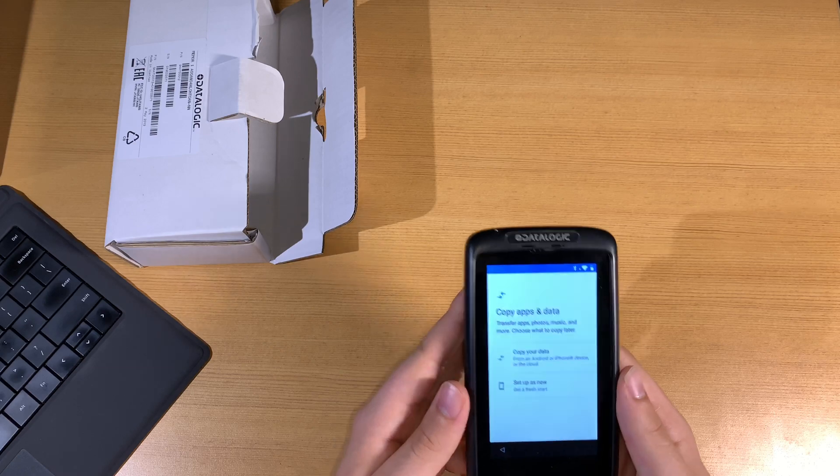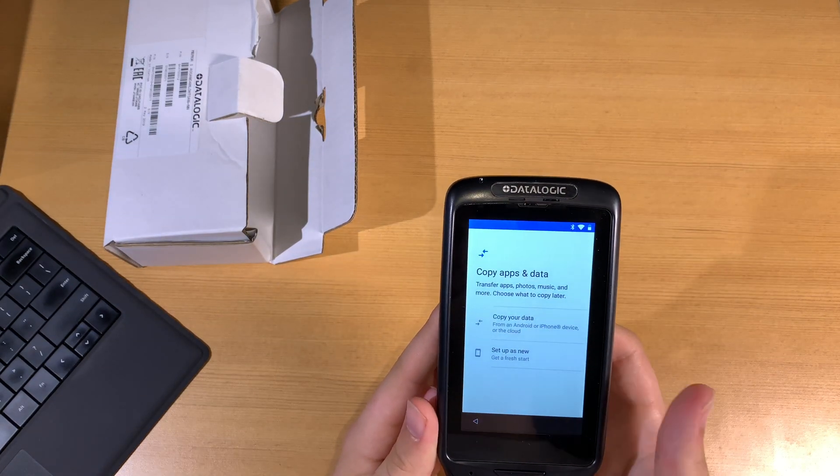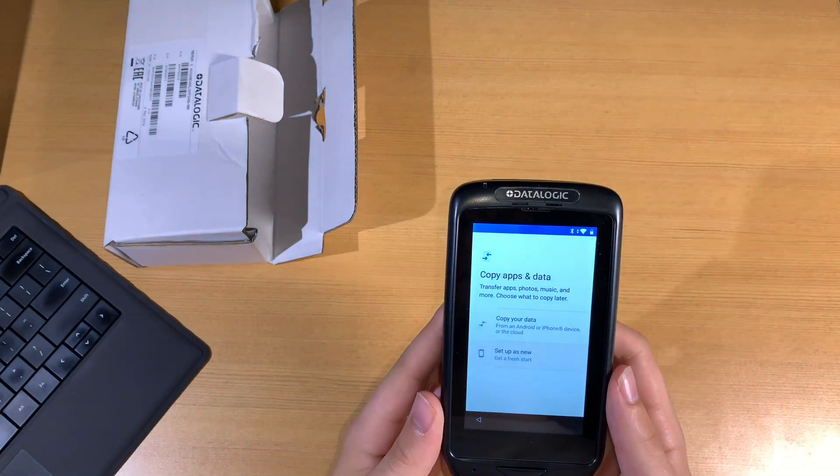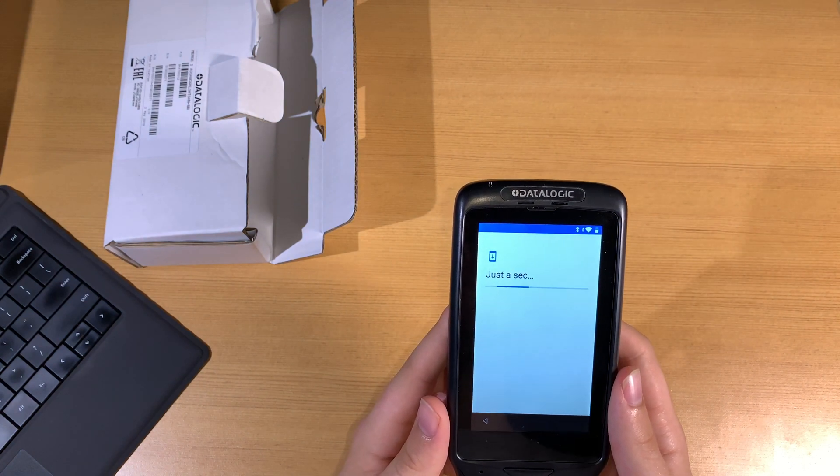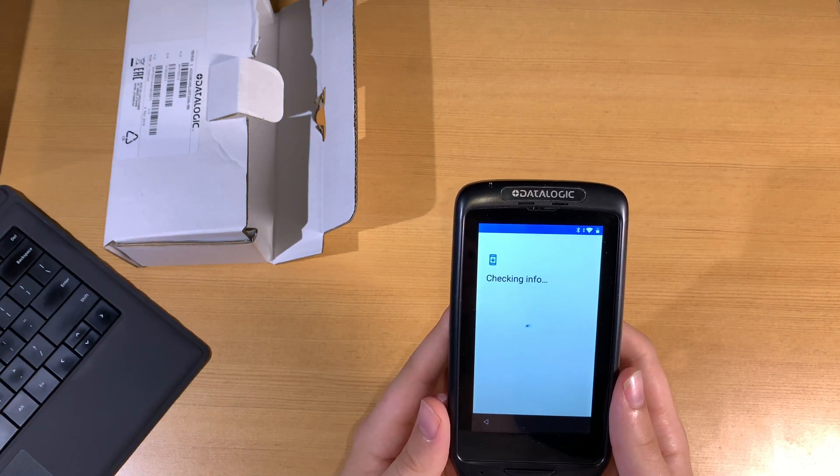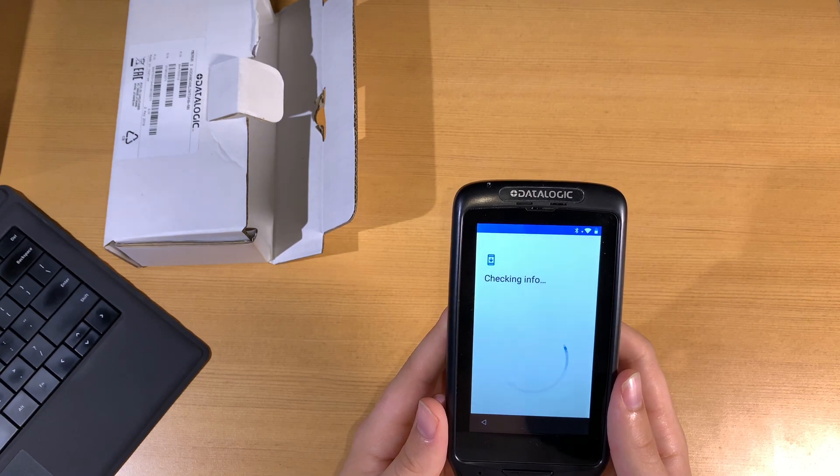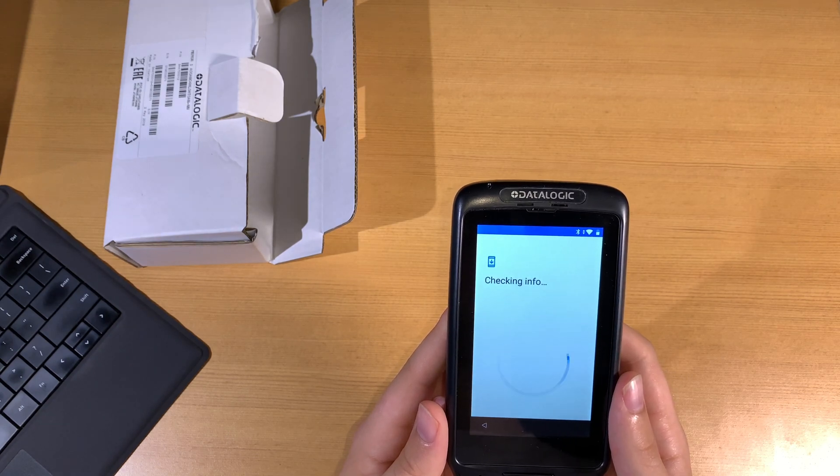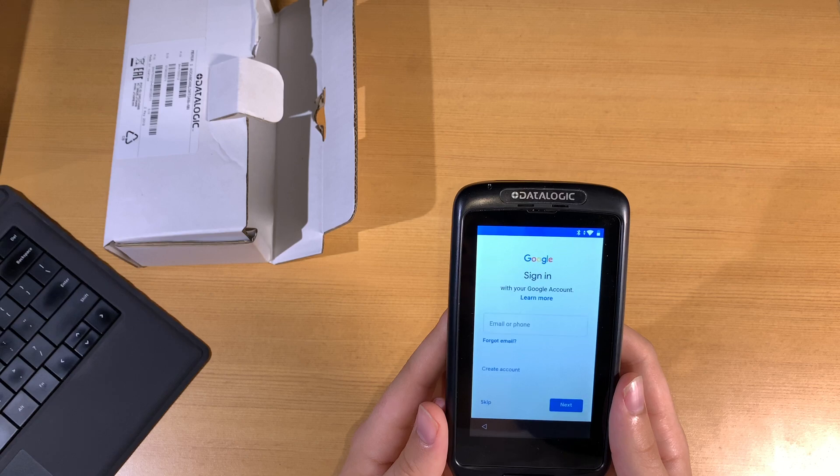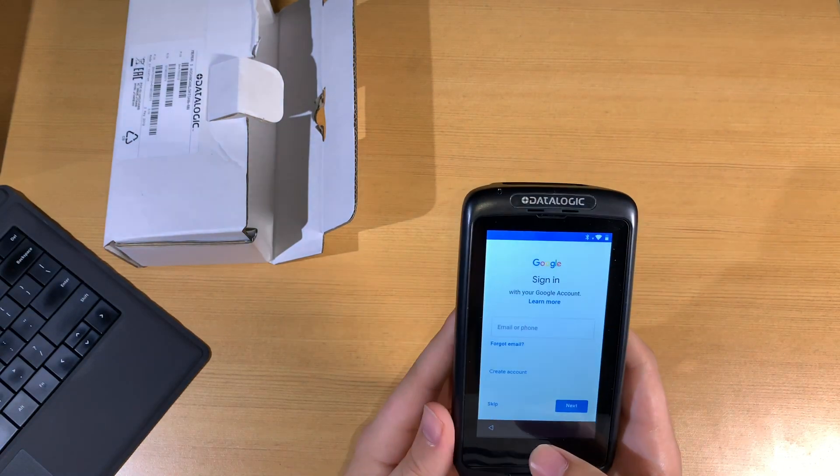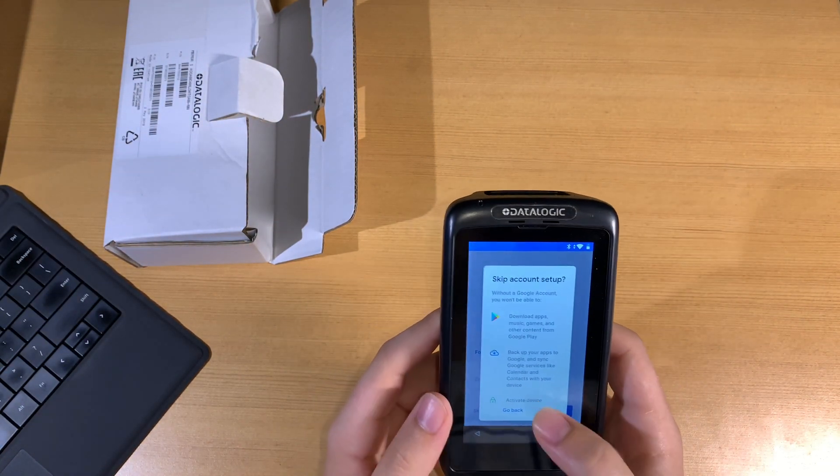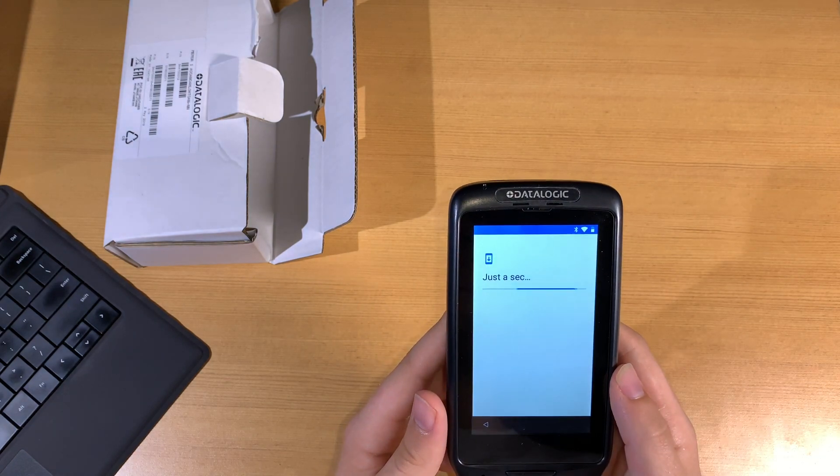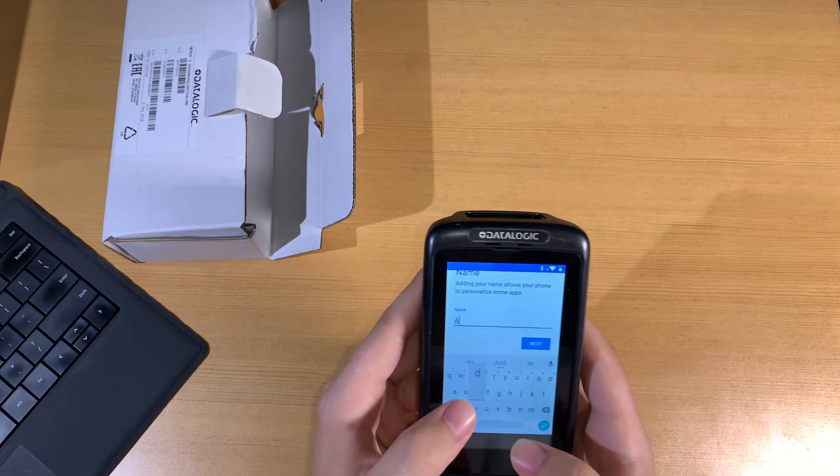For most of these settings, we're going to keep it simple and just start up as a new device and not sign in to Google. After a few moments, the device will start setting up. As I mentioned before, we can just skip the Google account setup. You can always go back and decide to sign in later if you want to download different apps.